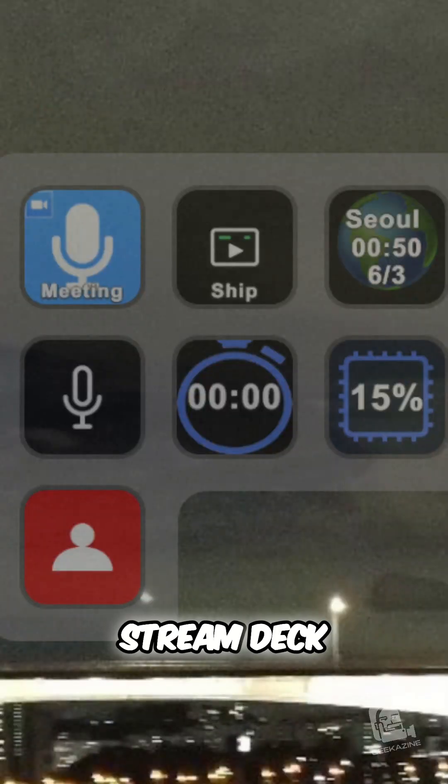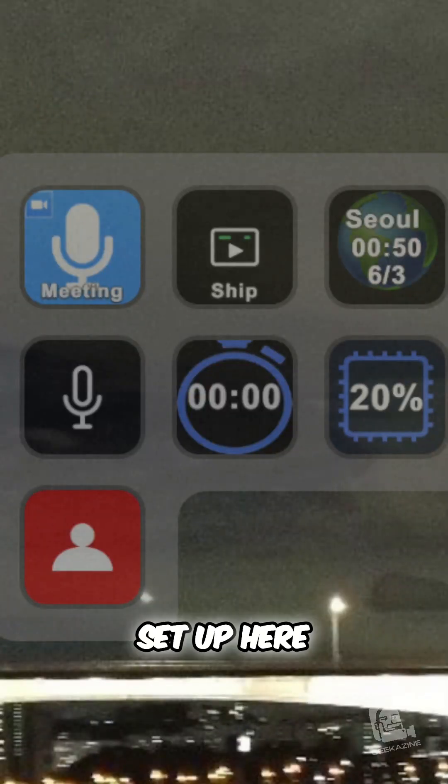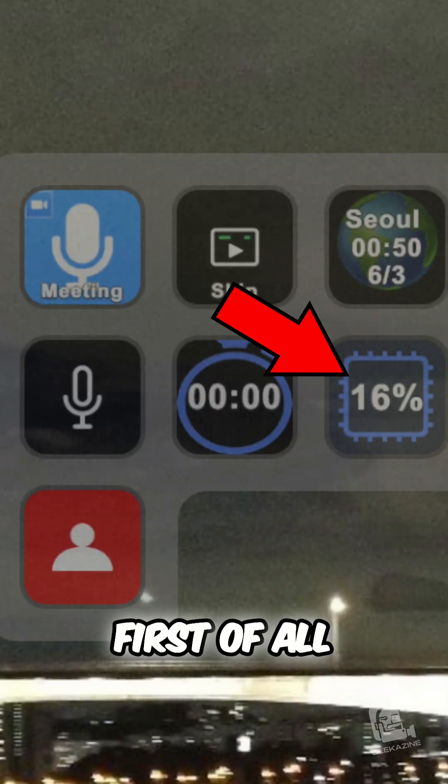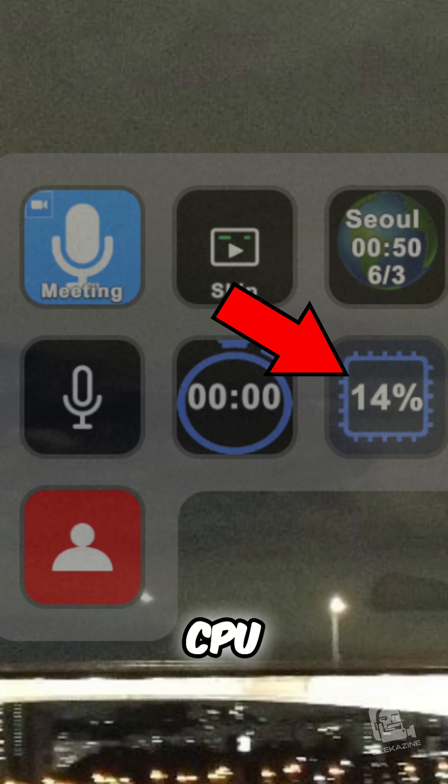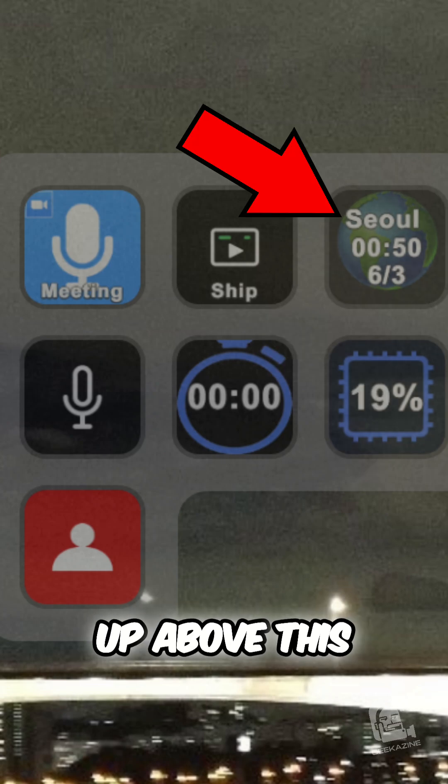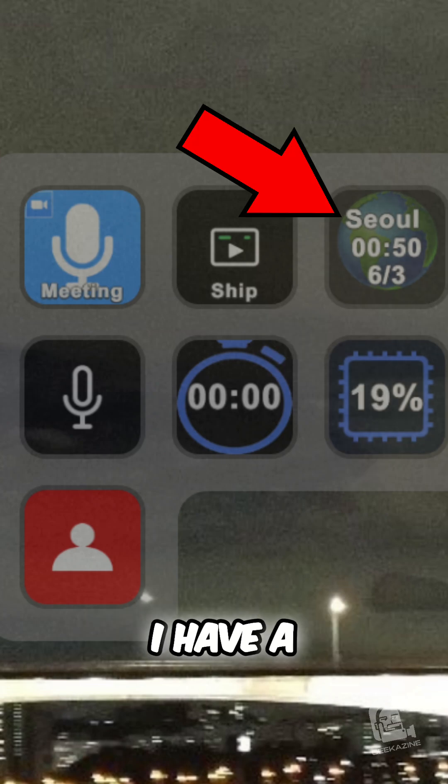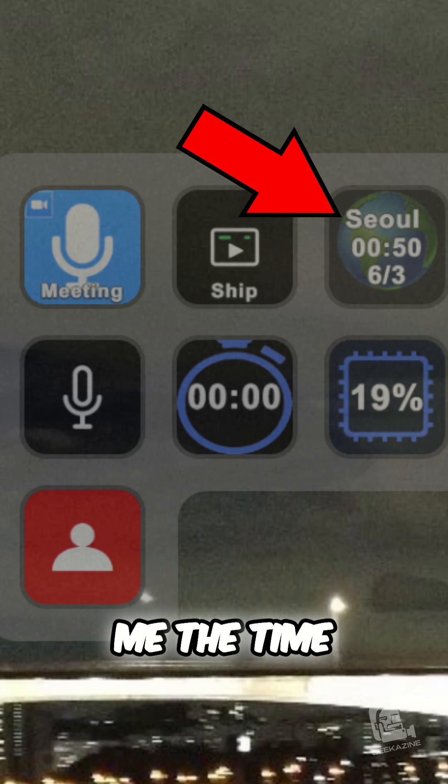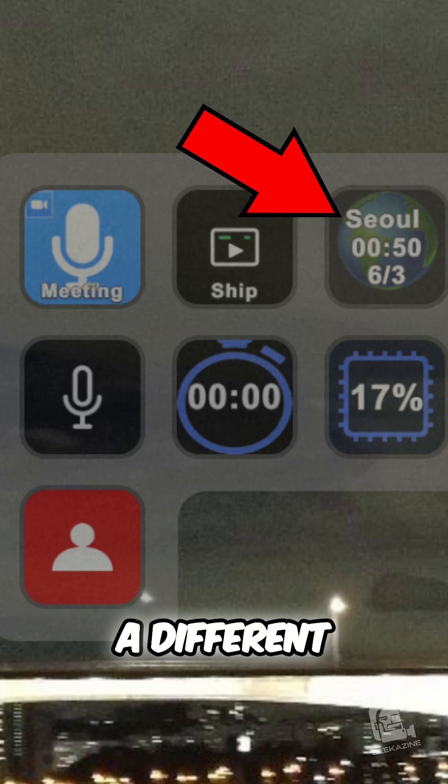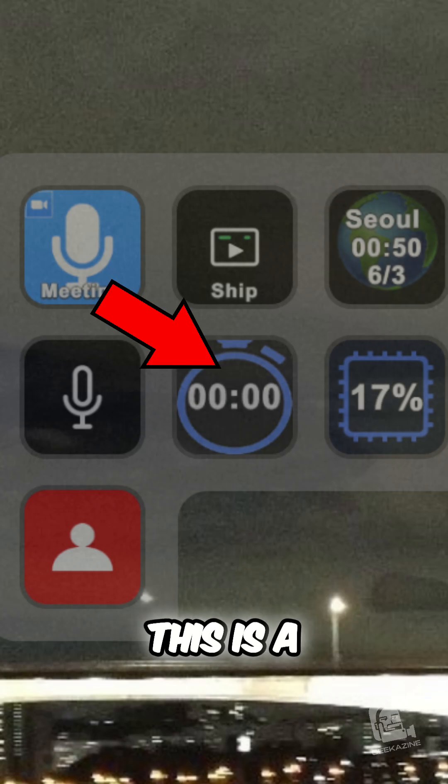So I have my virtual Stream Deck buttons set up here. First of all, you're seeing this number. This is my CPU usage right now. Up above this is I have a button that just basically tells me the time in a different time zone.